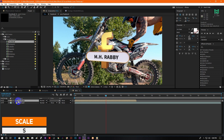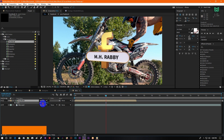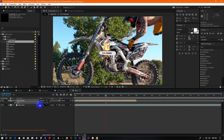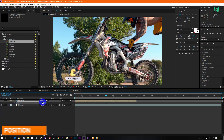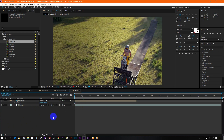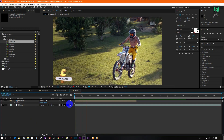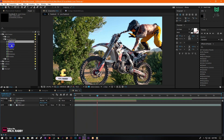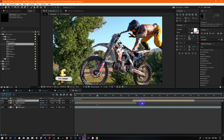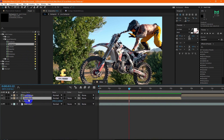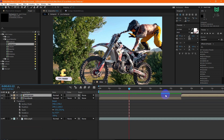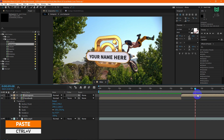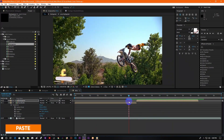Press S to open scale, then scale it down. Now press P to open position and change the position. You can use other lower thirds too with the same settings. Press Ctrl+C to copy the attributes, then select the layer and paste the attributes by pressing Ctrl+V. Now RAM preview it.